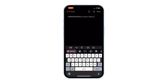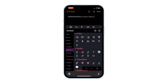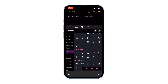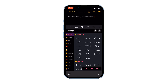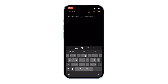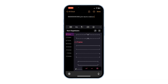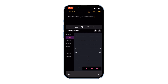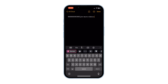You've also got many symbols, cow moji, and text organizers available. That's how you change your keyboard font.